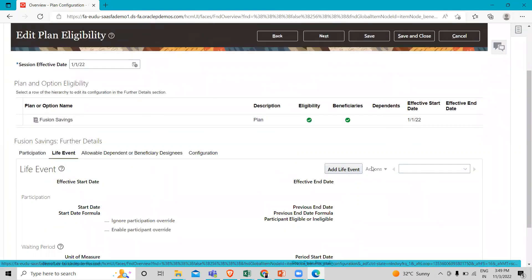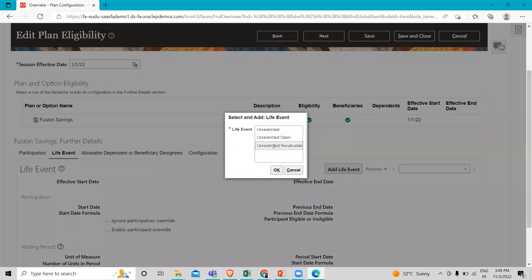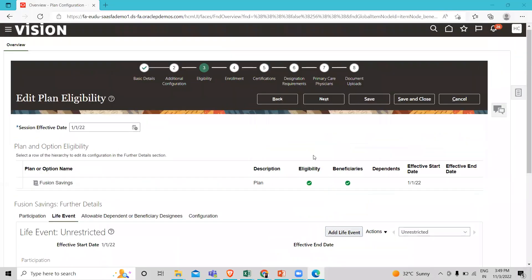Now move on to live events. Click on add live events and select the unrestricted option, then click OK. Save and move on to the next sub-task, which is to configure enrollment.